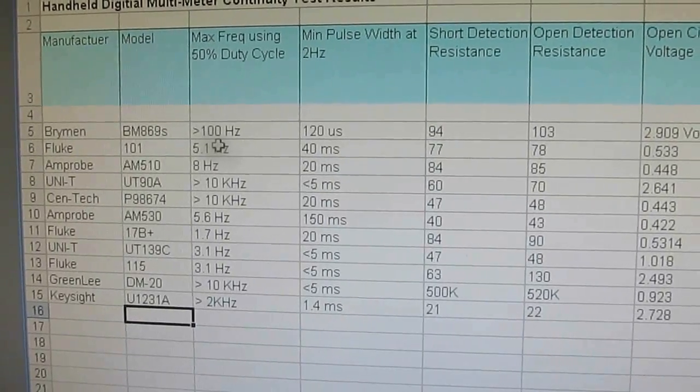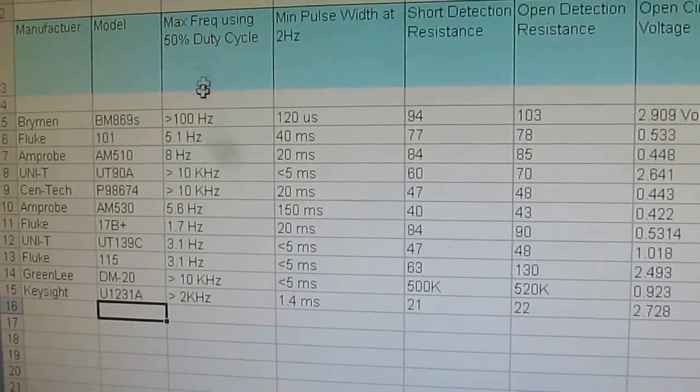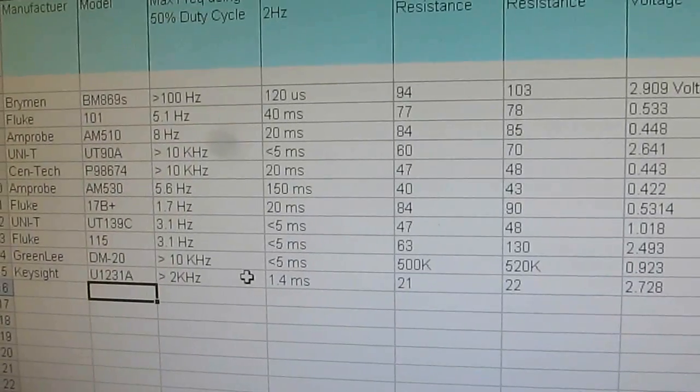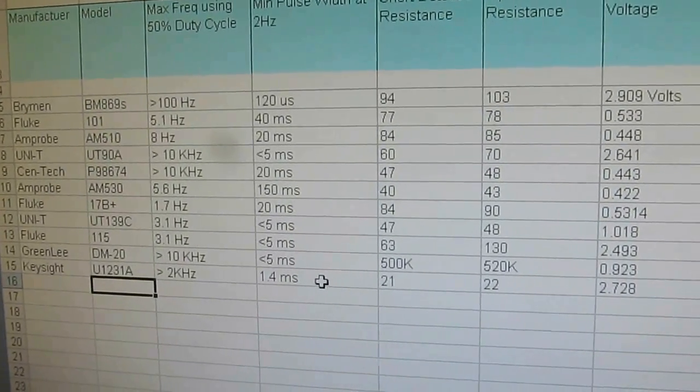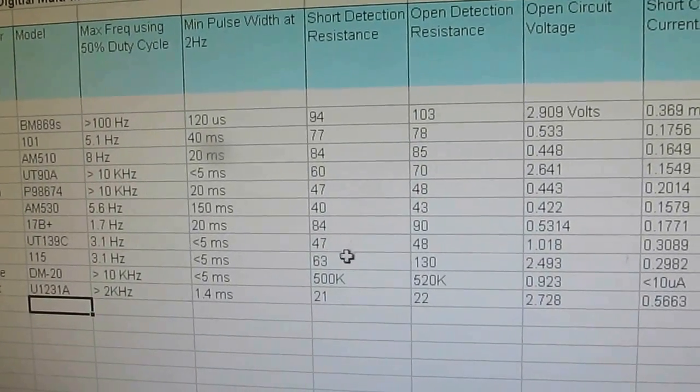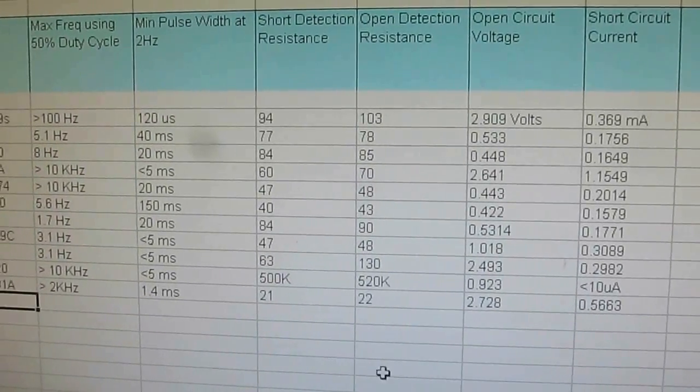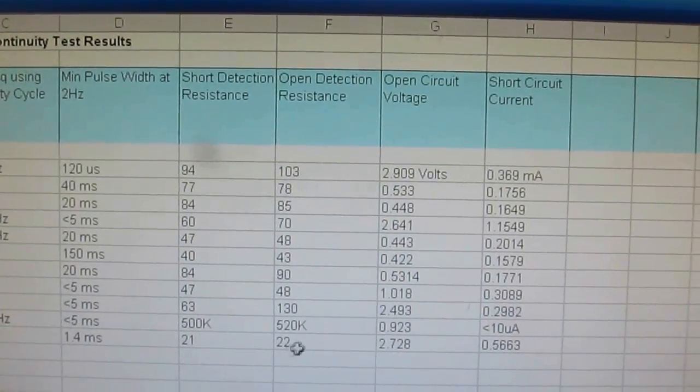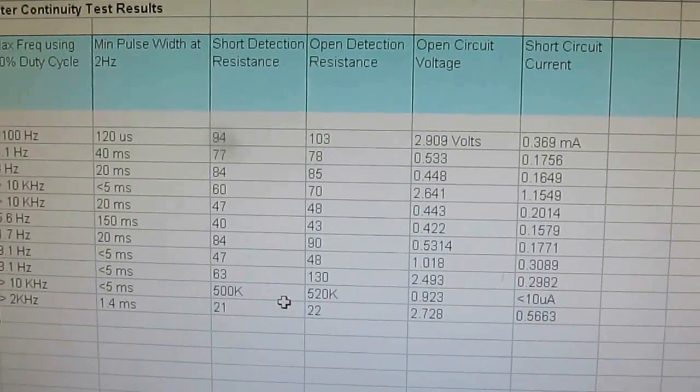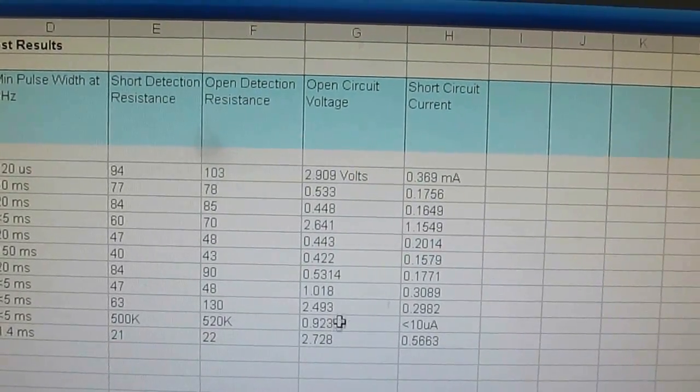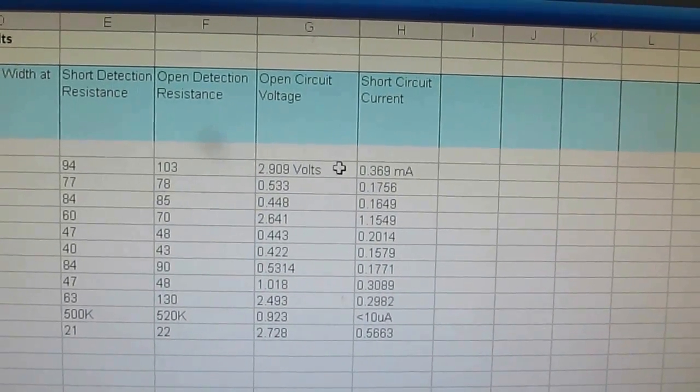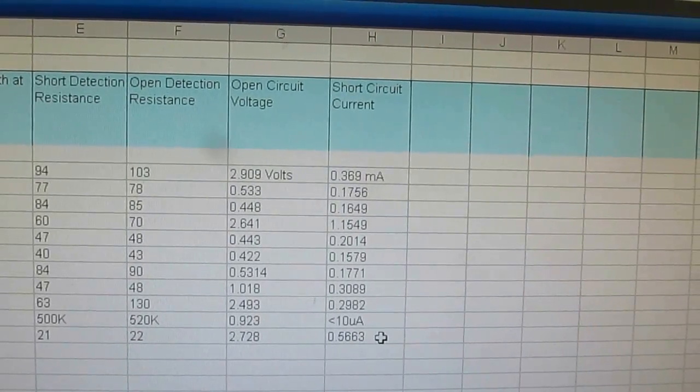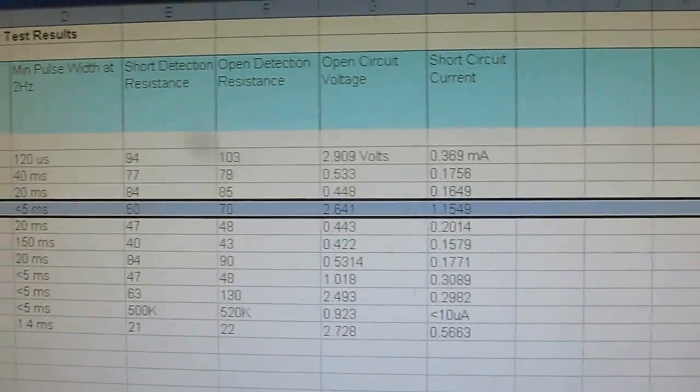This is the continuity test data I collected for the Keysight U1231A. Using a 50% duty cycle and measuring the frequency where the continuity tester stops working, it's greater than 2 kilohertz. Measuring the minimum pulse width required to trigger the continuity tester is roughly 1.4 milliseconds. The resistance required to detect a short circuit is 21 ohms and you can see it only has 1 ohm of hysteresis. This is actually the lowest resistance out of all of them. The open circuit voltage is 2.728 volts, which is very close to the highest voltage, which is the Brymen at 2.9 volts. Short circuit current is 0.5663 milliamps, which I would say is basically middle of the road. The one with the highest current so far has been the Unity UT90A at 1.15 milliamps.